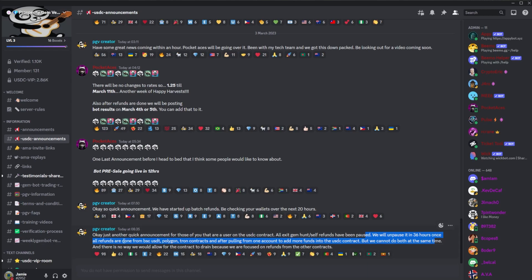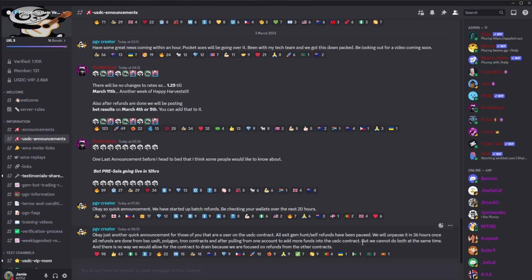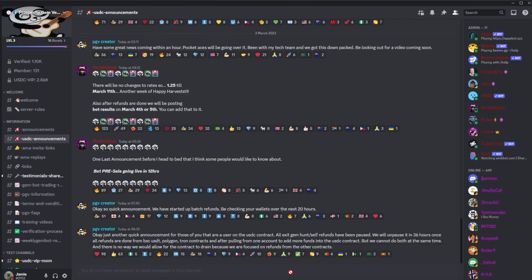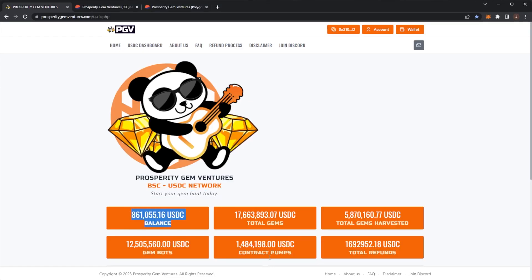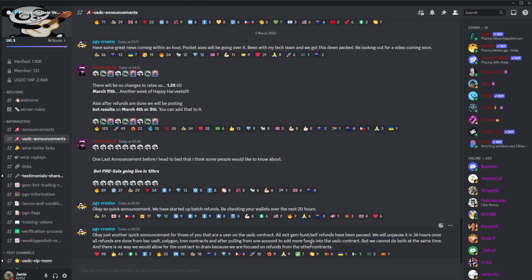The reason for this is because they're doing all of the refunds from other contracts and pulling from one account to add more funds. Basically, they're going to do all of the refunds, and then the funds they have left from the different networks will all be pulled together and pumped back into the balance of the USDC.